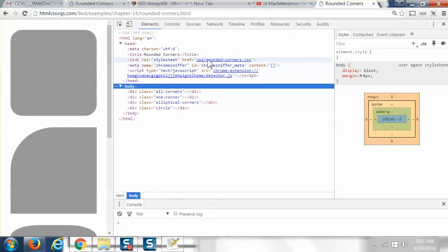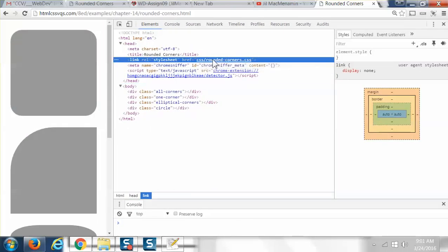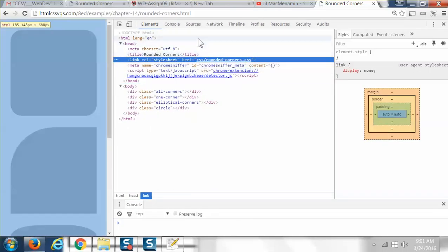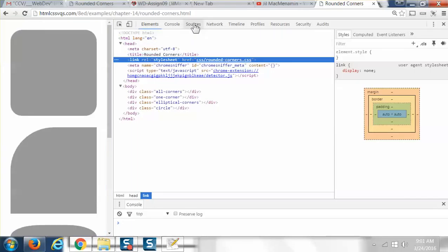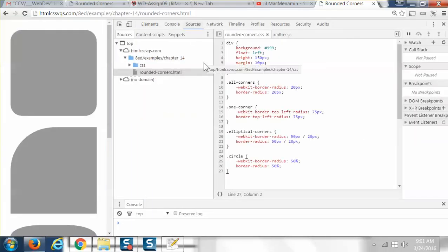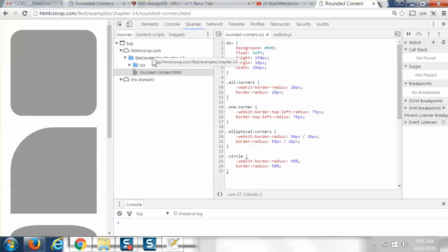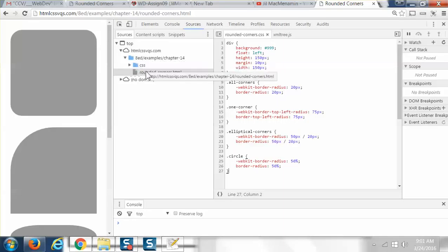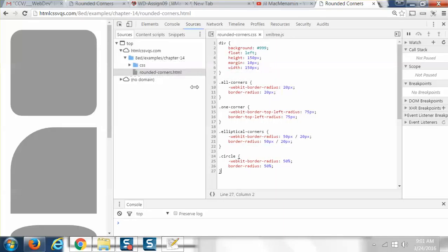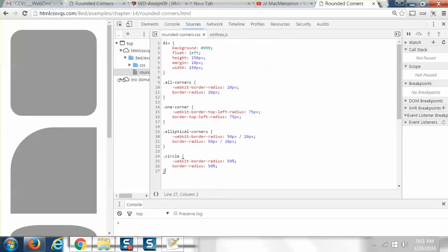Now let's look at the CSS. So I'm going to click on the CSS, and then I'm going to go up to Sources. This path just kind of shows me that it's in this directory in Chapter 14. I'm going to narrow this down. Here's the div, and then when we go to all corners, that's this one right here.